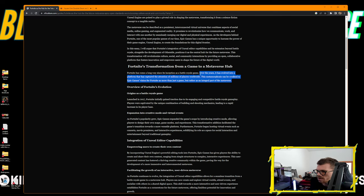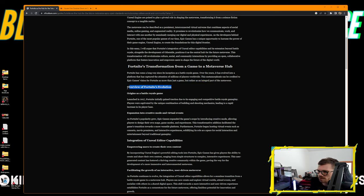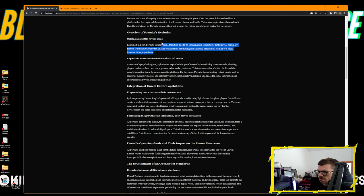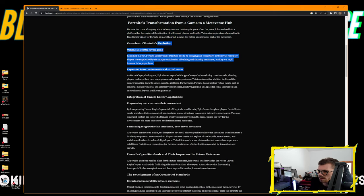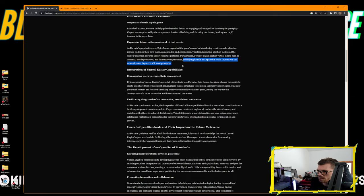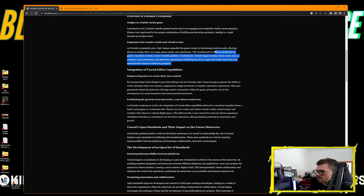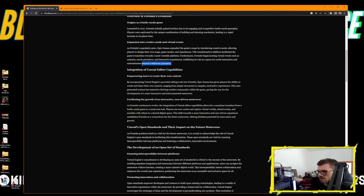The metaverse can be described as a persistent, interconnected virtual universe that combines aspects of social media, online gaming, and augmented reality. It promises to revolutionize how we communicate, work, and interact by seamlessly merging our digital and physical experiences. Fortnite's integration of Unreal Editor capabilities and its extension beyond battle royale positions it as the central hub for the future metaverse.